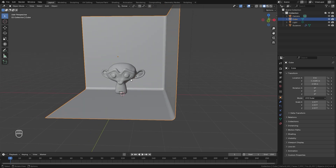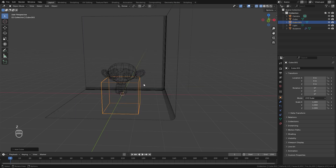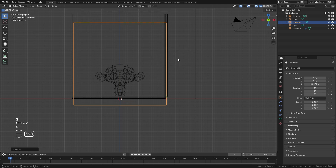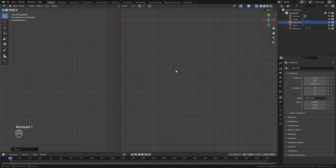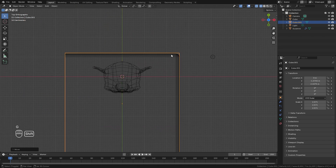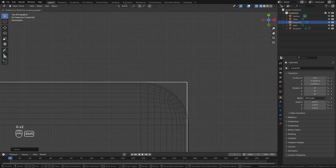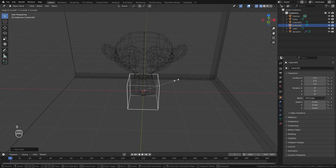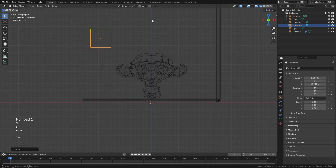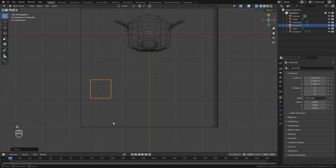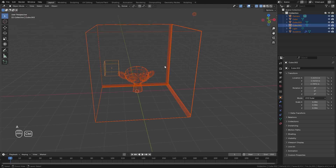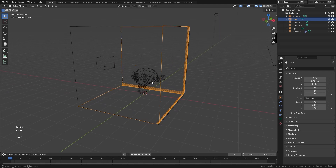Now we've set up our scene — let's create the fluid simulation. Add a new cube for the domain, go into front view and scale it to the desired size, lining it up with the edges of our background. Then go into top view and position it there. Next we need a flow object — a cube works well. Scale it down and place it in the top left corner; this is the object that will fly toward the monkey head. Press A to select everything, then Ctrl+A to apply the scale so all scale values return to one.